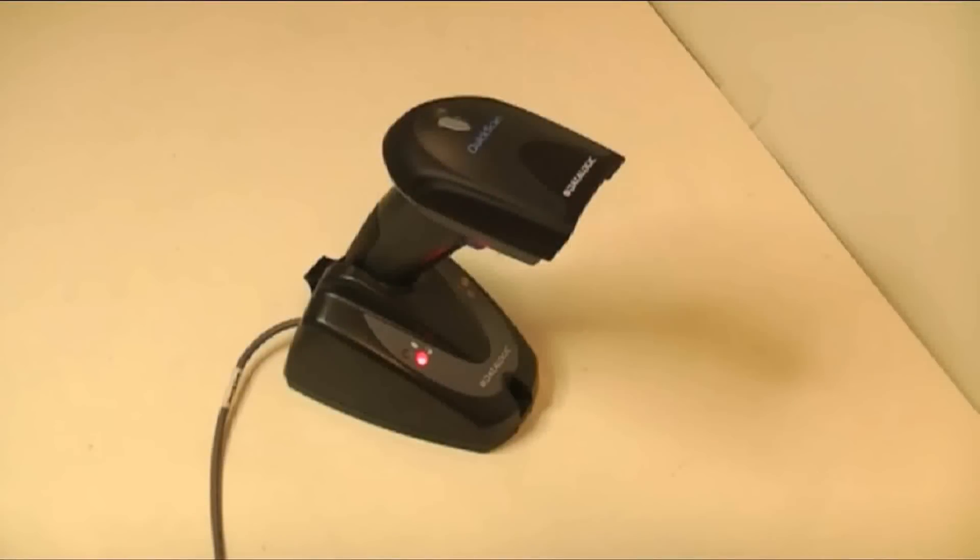To use the Quick Scan Mobile barcode scanner, you must first perform the initial setup on the unit.